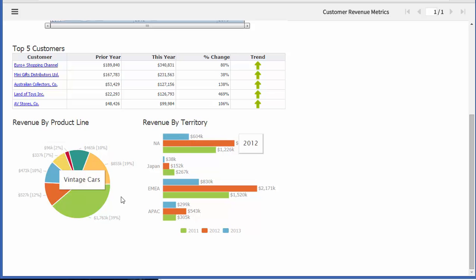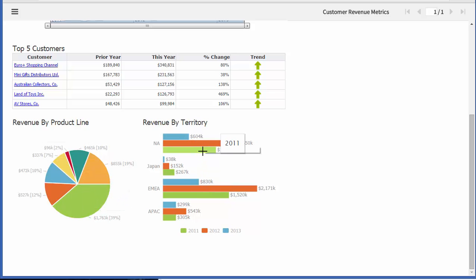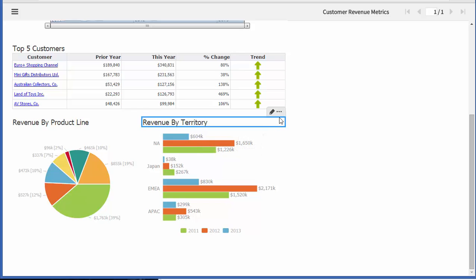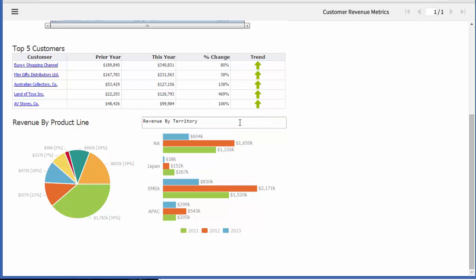One thing I wanted to mention again with the interactivity, it really allows the users to change a lot of aspects about the reports themselves.